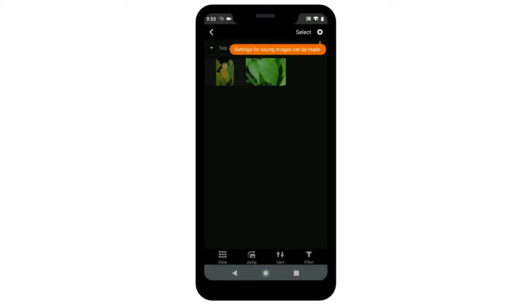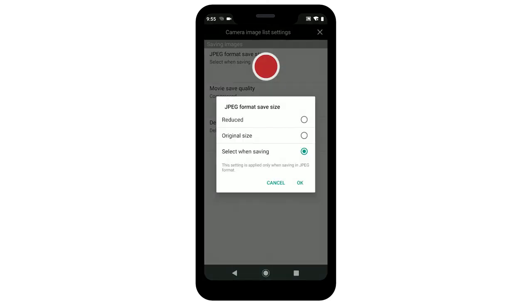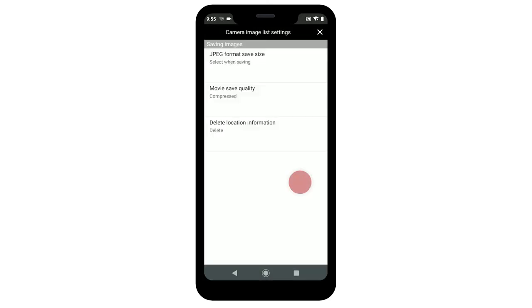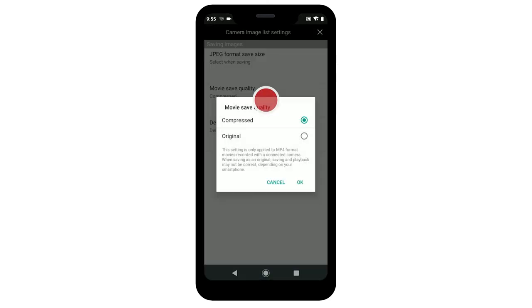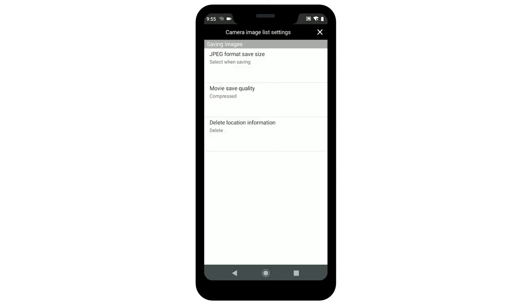Tap the gear on the upper right to access the camera image list settings. You can change the JPEG format save size, movie save quality, and delete location information.